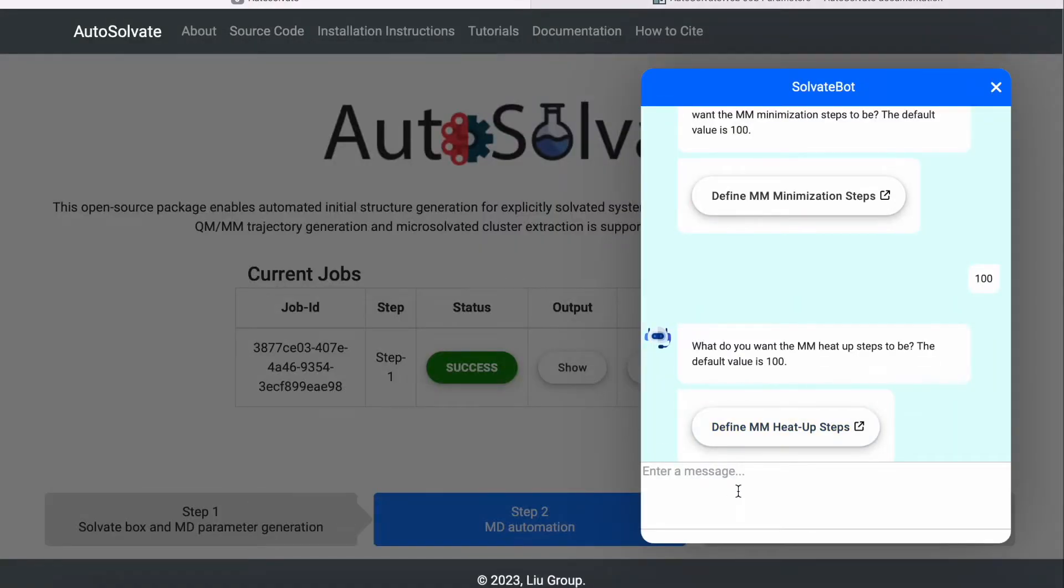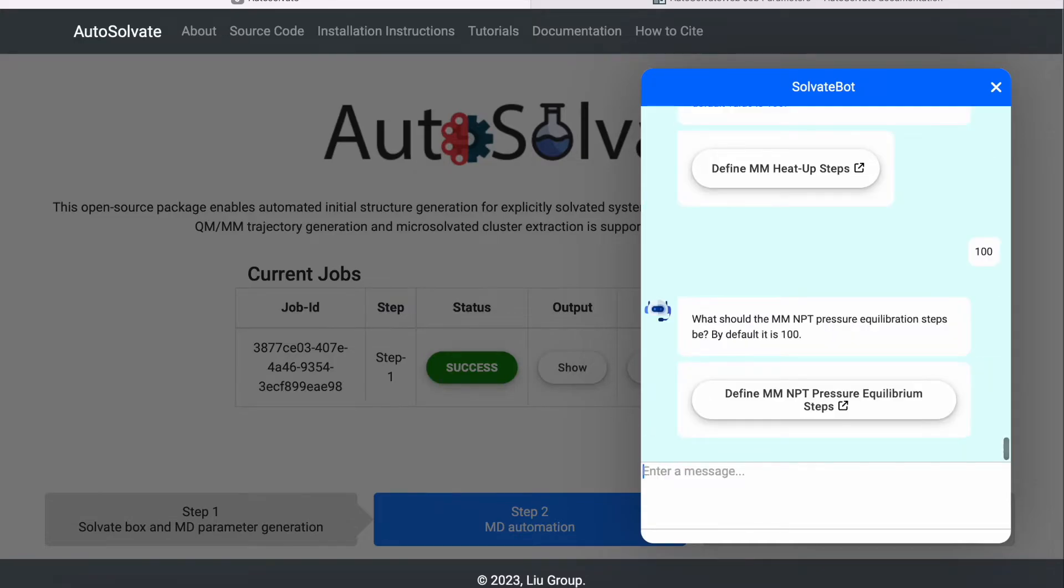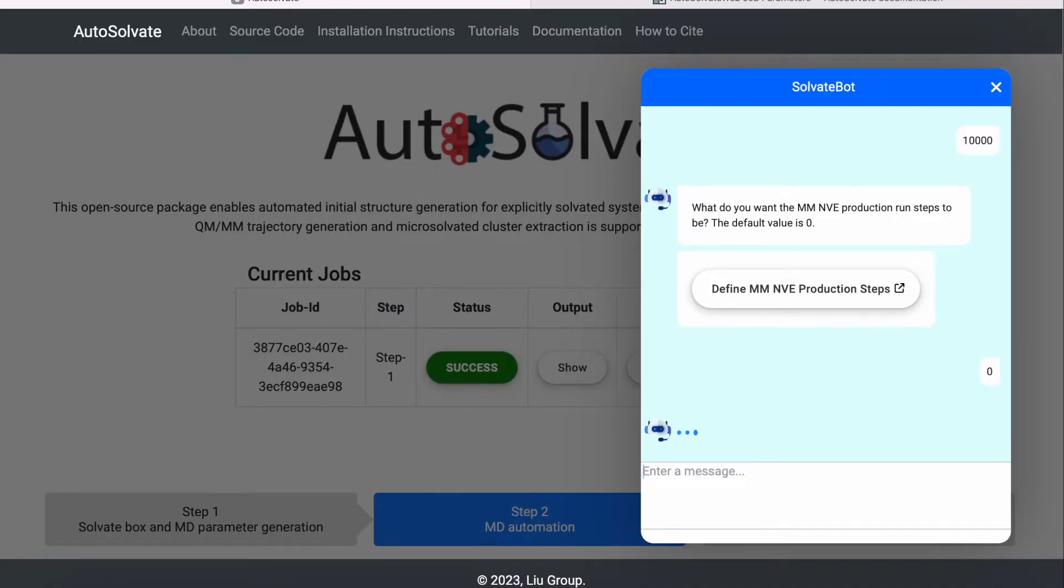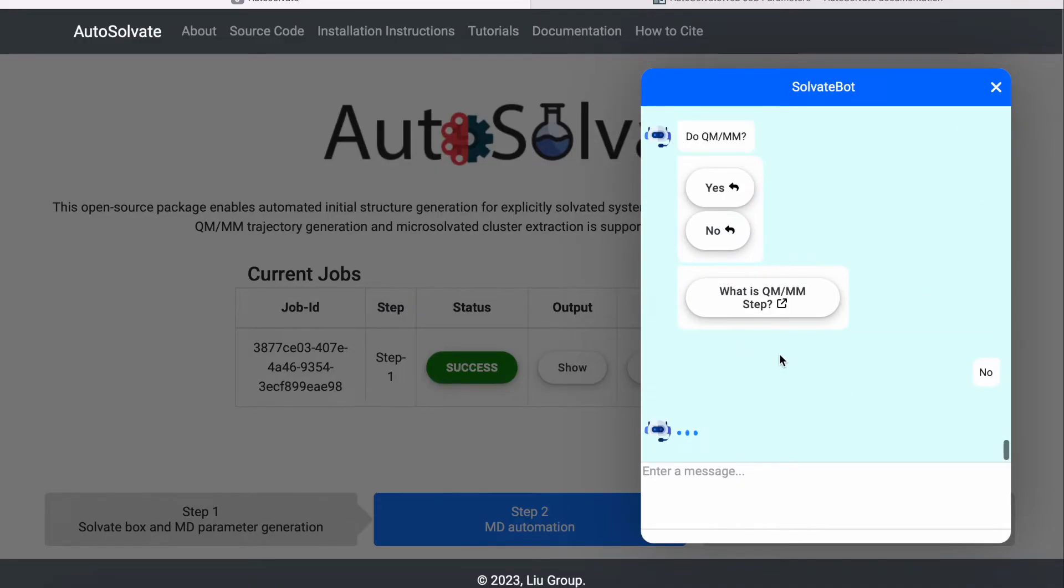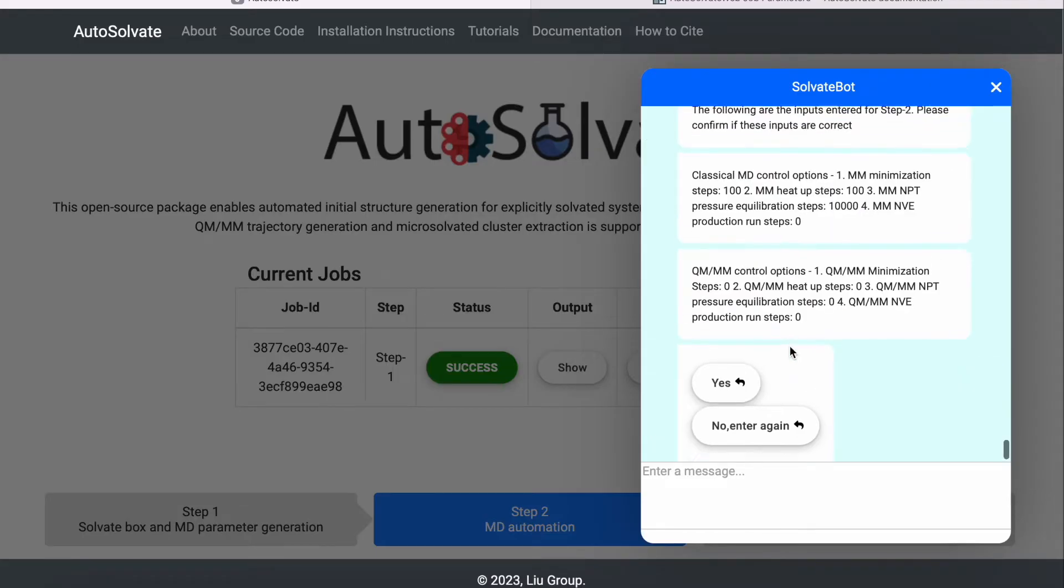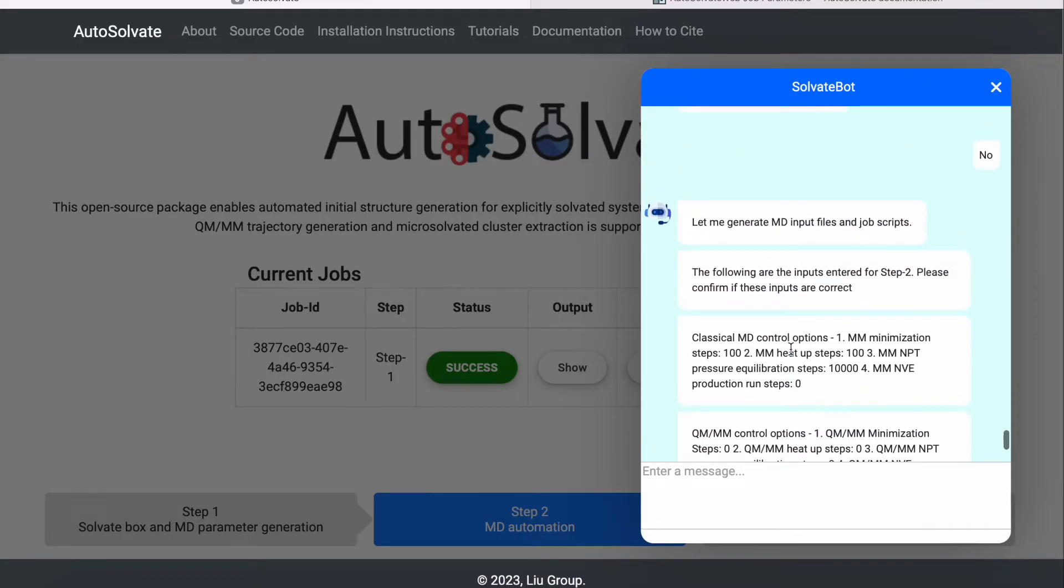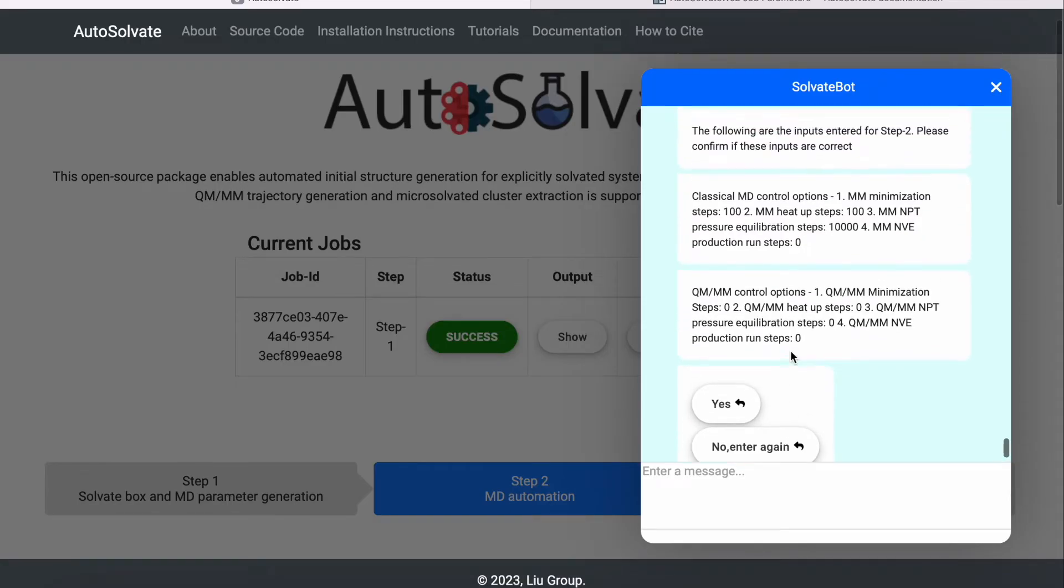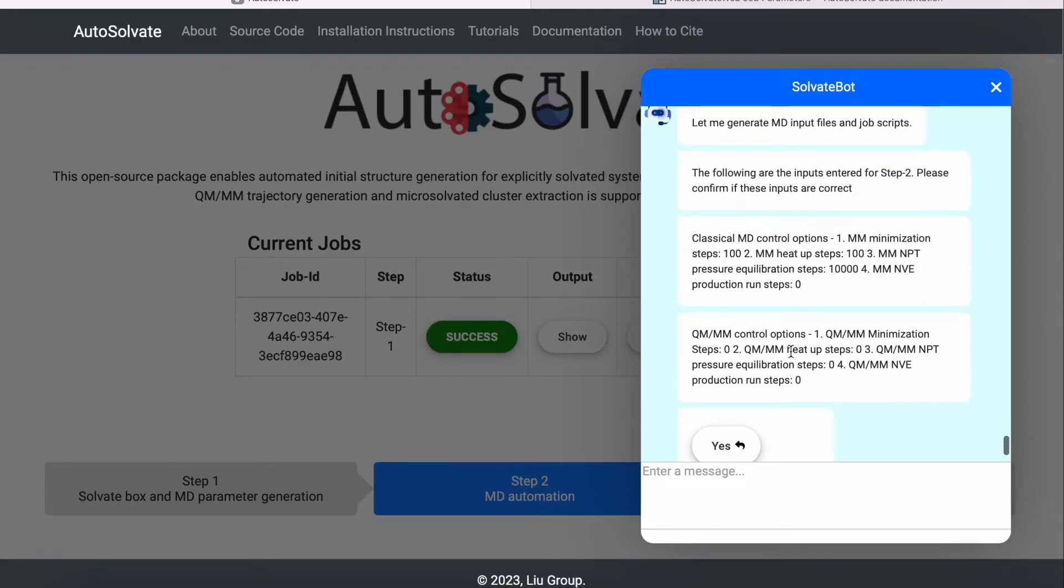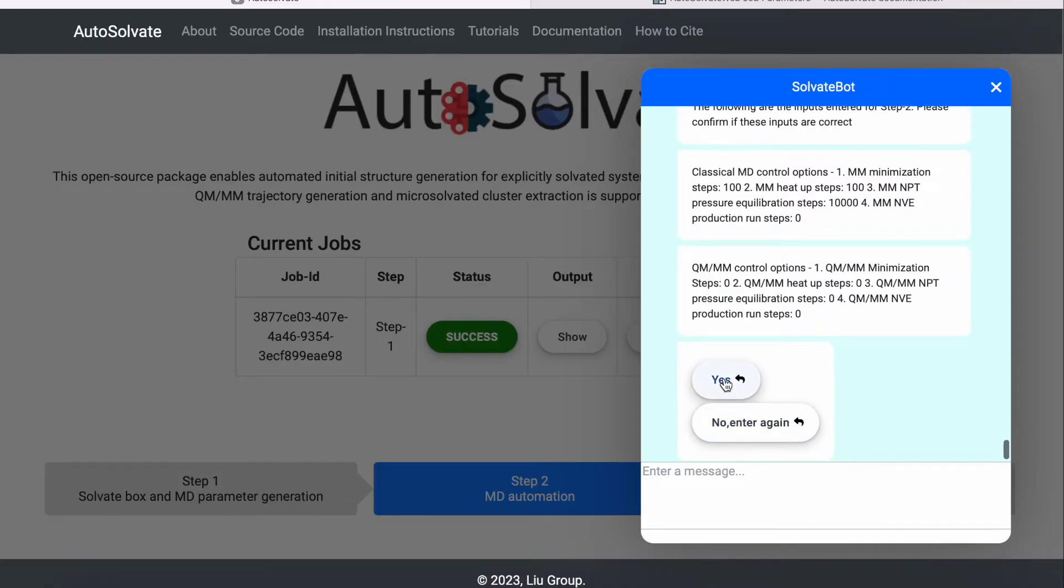Here we enter the number of steps to equilibrate the temperature with the NVT ensemble, to equilibrate the pressure with the NPT ensemble, and to run constant total energy simulations. And we choose to skip QMMM. Once all parameters are filled, our chatbot will double check them with you before initiating the job. The status of your job will be conveniently displayed on the web interface.